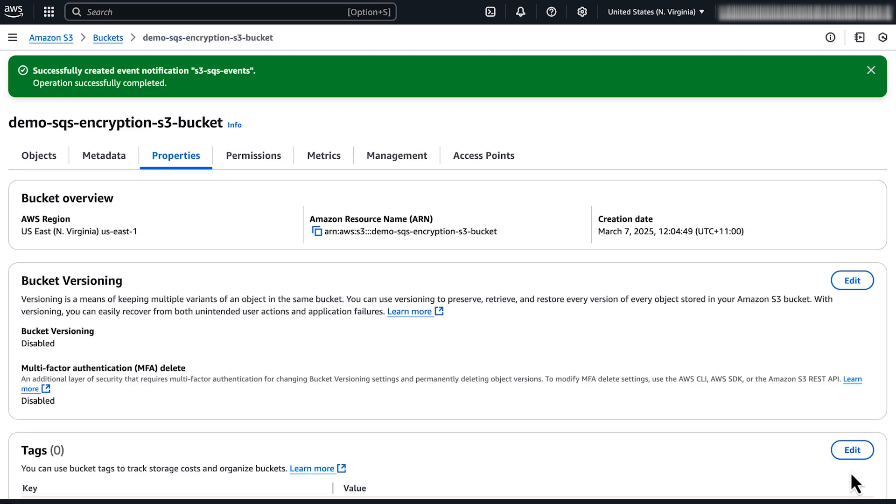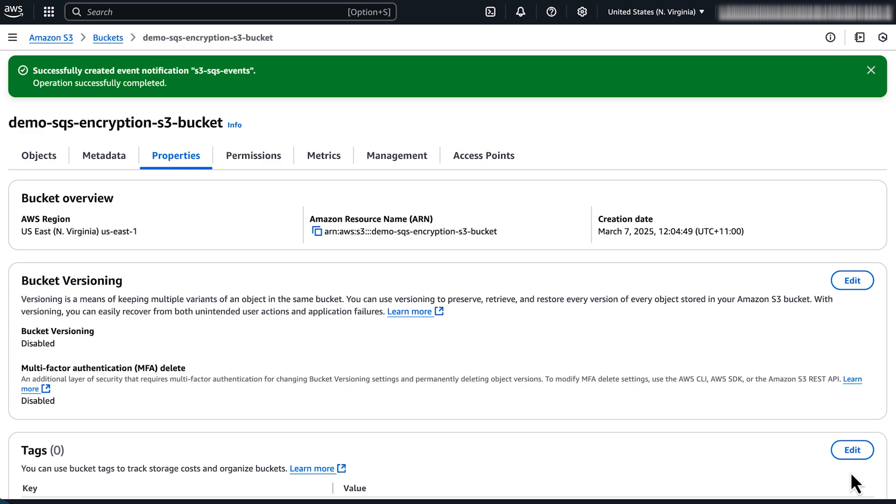The S3 event notification is now configured to send to the encrypted SQS queue using the customer-managed KMS key. So now, you know how to configure Amazon S3 event notifications for an encrypted Amazon SQS queue that uses SSE encryption with a KMS key. Thanks for watching and happy cloud computing from all of us here at AWS.